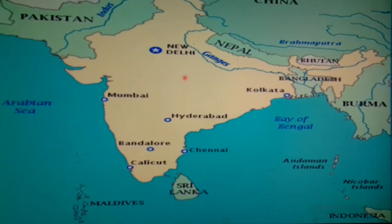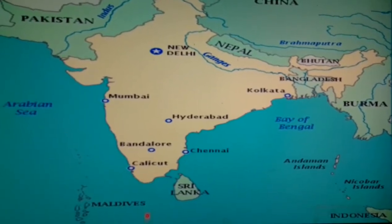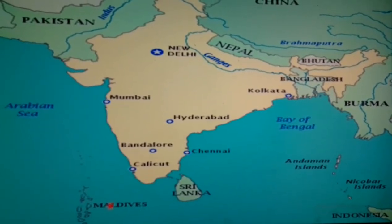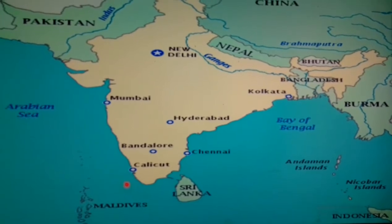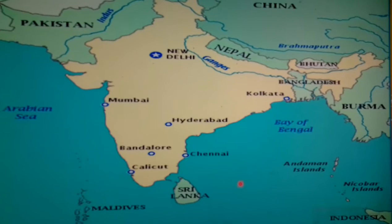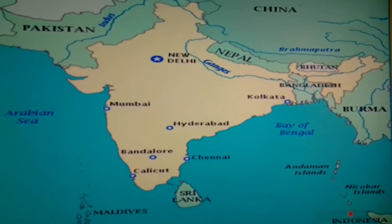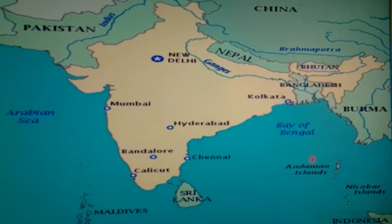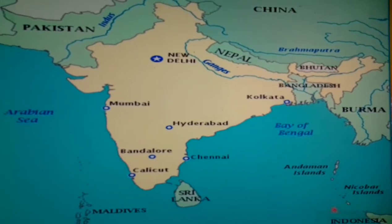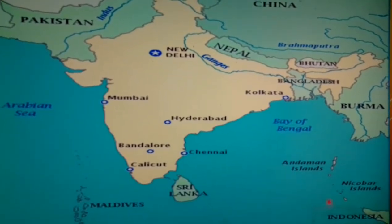This is the India map. To the south we have the Indian Ocean, and to the west we have the Arabian Sea. To the east we have the Bay of Bengal. Below the Bay of Bengal, you can see the Andaman and Nicobar Islands.